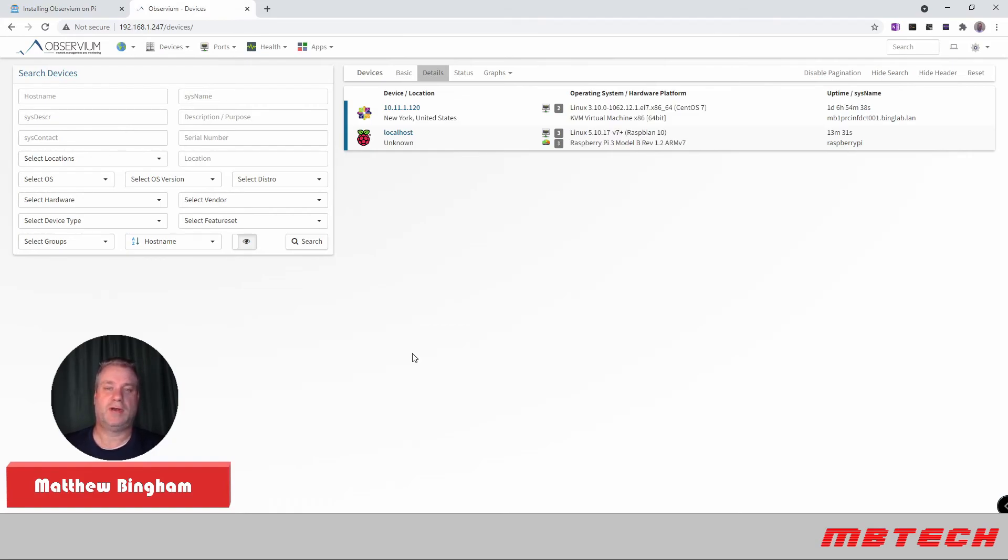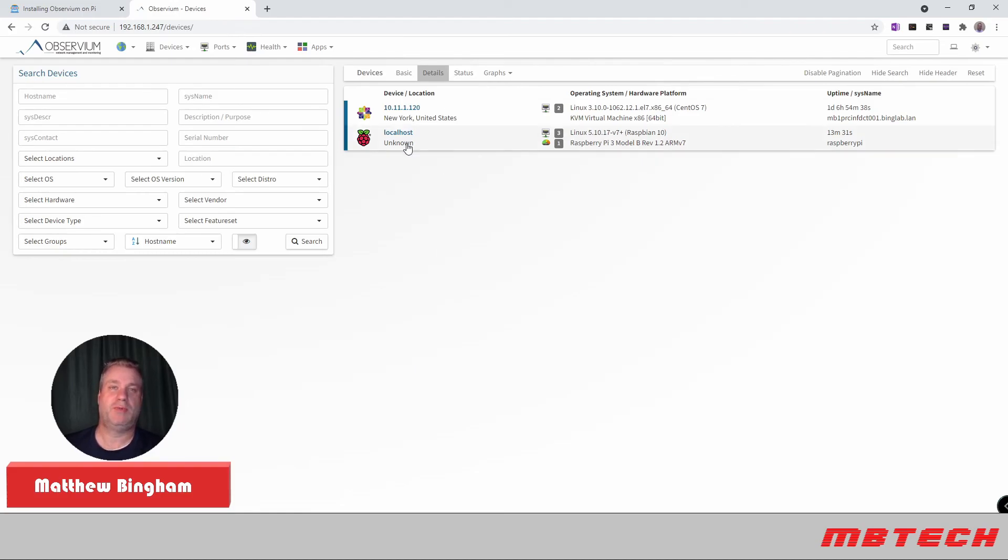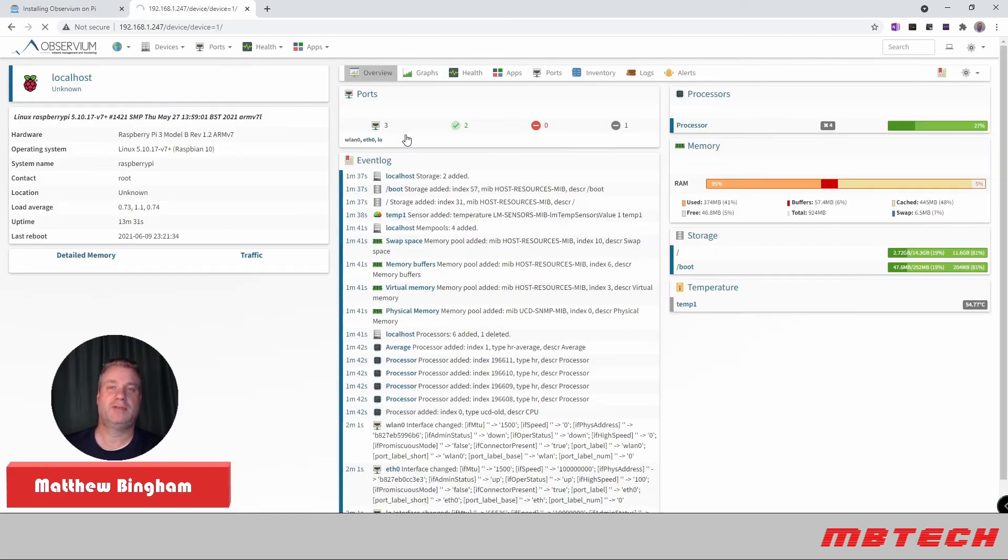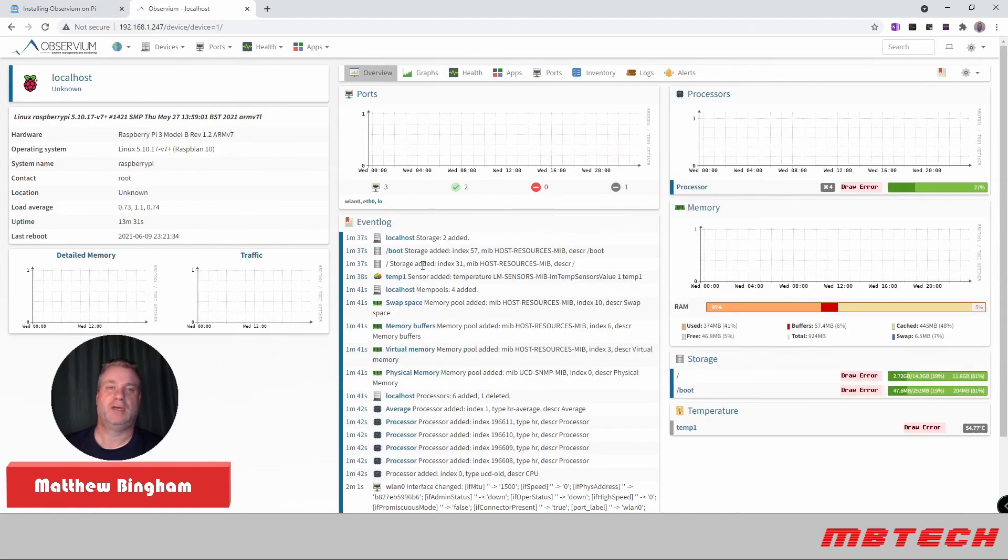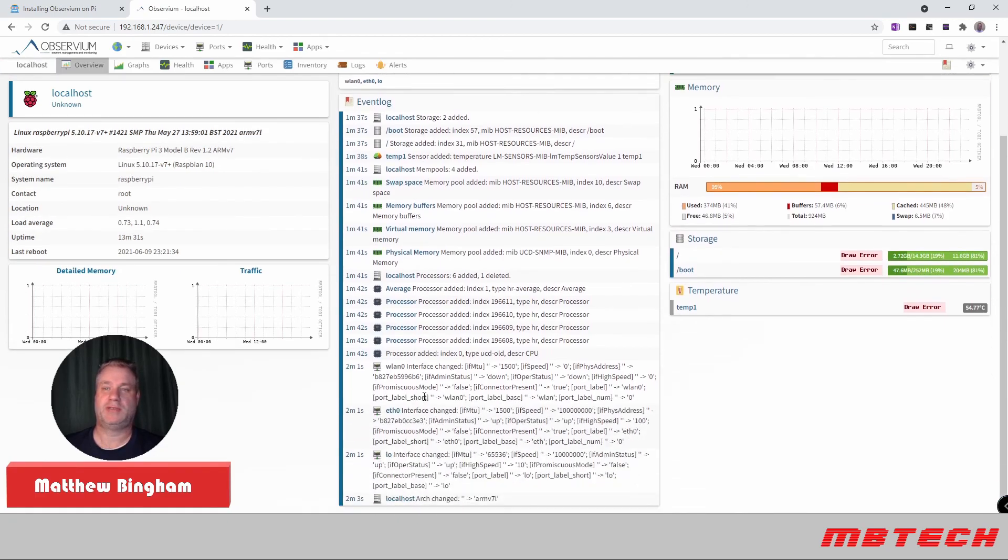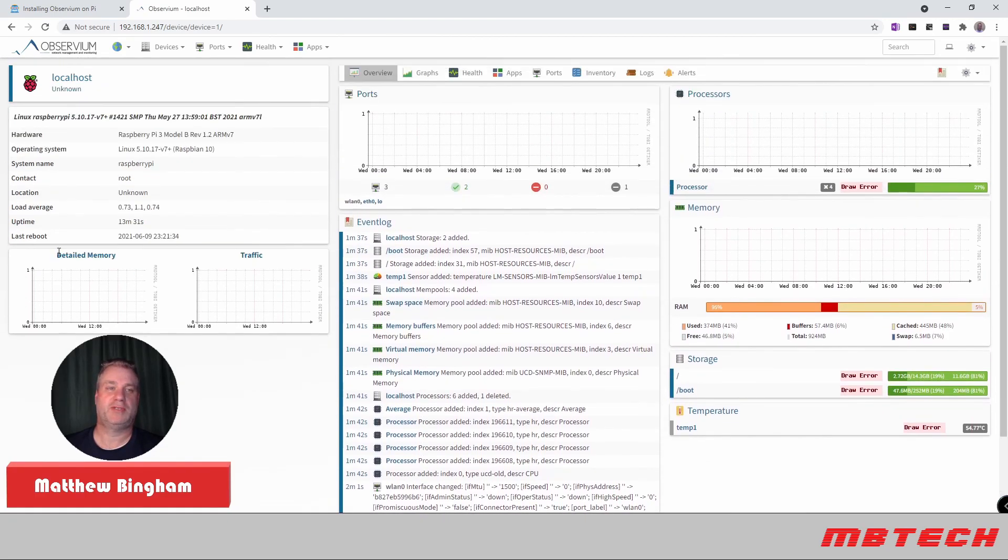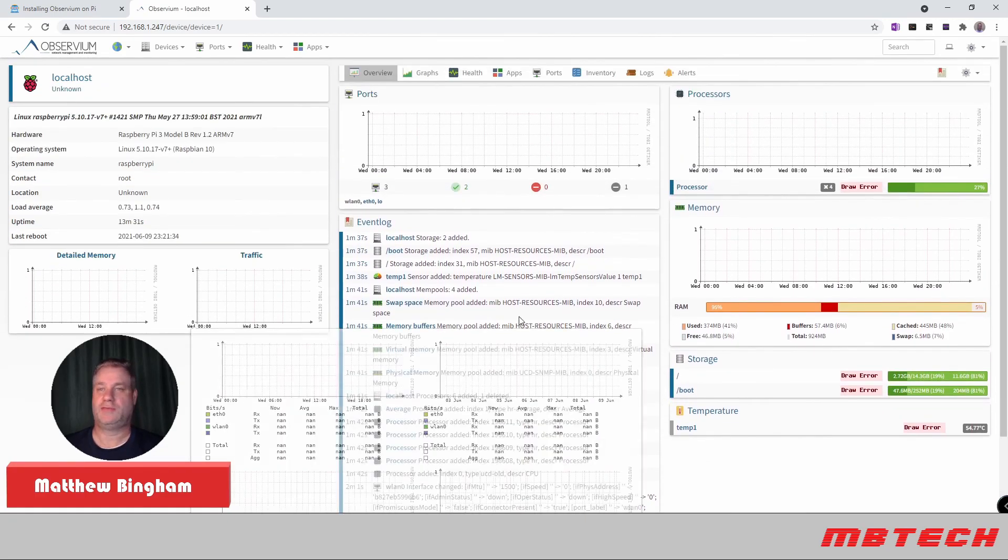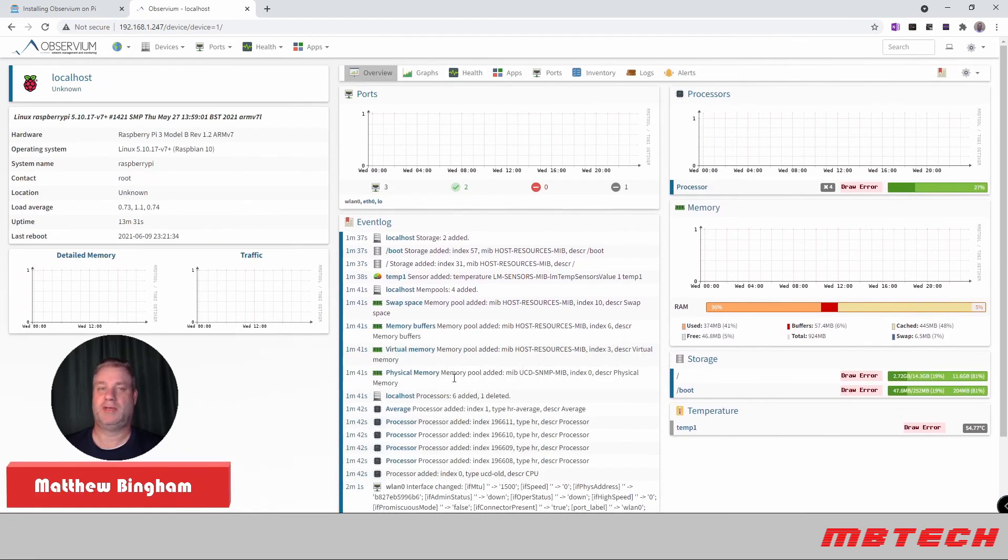As you can see, it's already gotten some information for these servers. And everything seems to be running fine on these. And you can click on them to see a little bit more information. You can see that it's gotten the information from storage, swap space, and all that type of information. And the graphs will slowly get populated here once it gets more information and starts pulling it more.